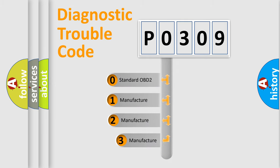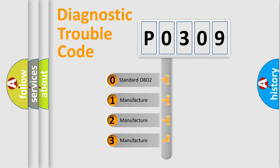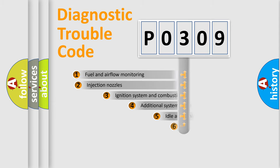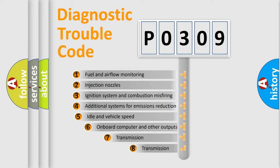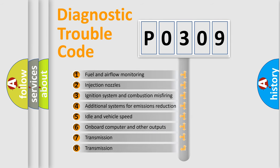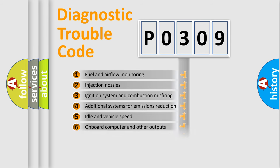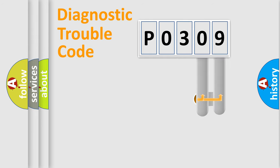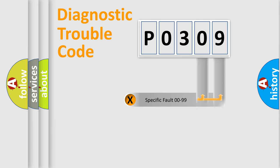If the second character is expressed as zero, it is a standardized error. In the case of numbers one, two, three, it is a car specific error. The third character specifies a subset of errors. The distribution shown is valid only for the standardized DTC code. Only the last two characters define the specific fault of the group.